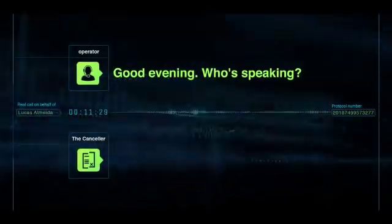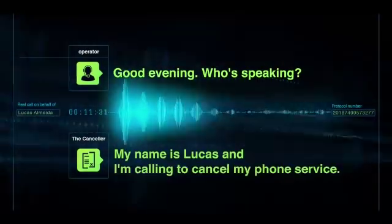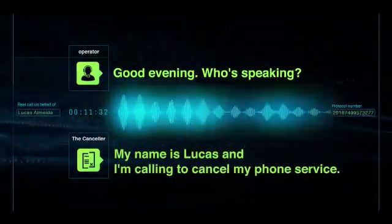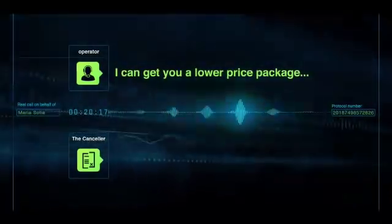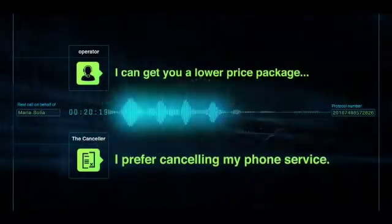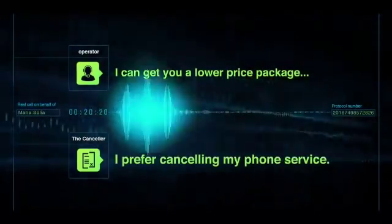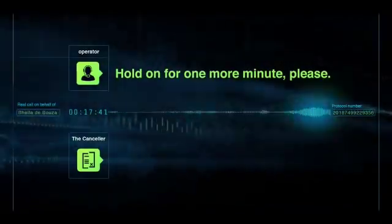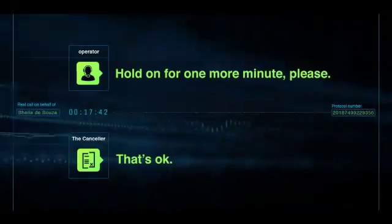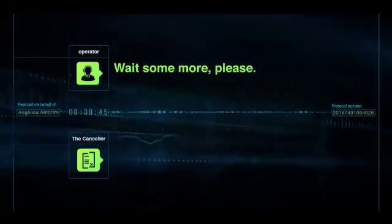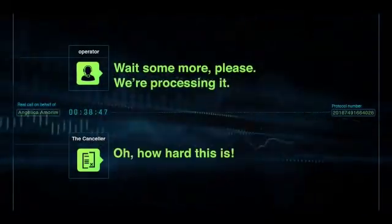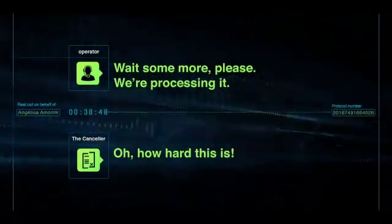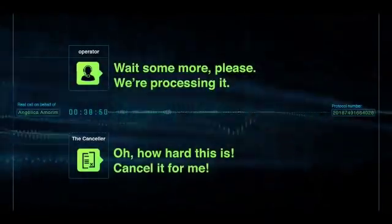Boa noite. Com quem eu falo? Me chamo Lucas e estou ligando para cancelar minha linha. Nós temos um pacote com um valor menor, o 2GB de internet. Prefiro só cancelar a linha mesmo. Só mais um instante, por gentileza. Tá bom. Mais um momento, por gentileza, já está localizando. Olha, mas está difícil mesmo. Cancela pra mim.